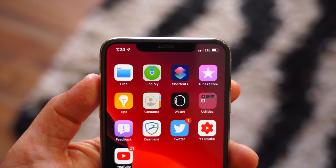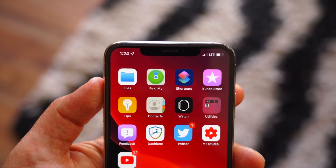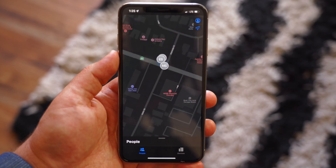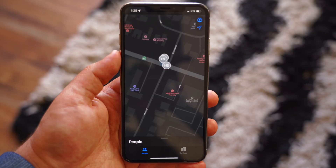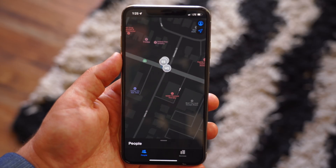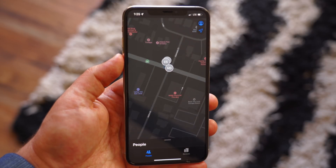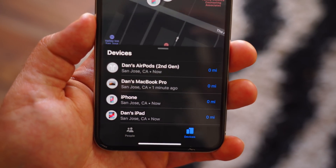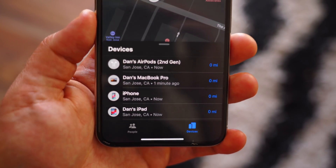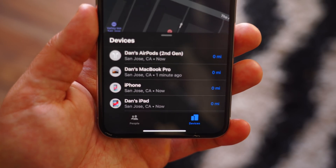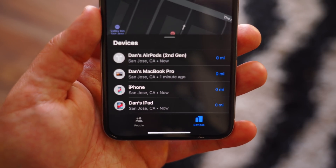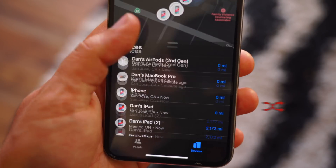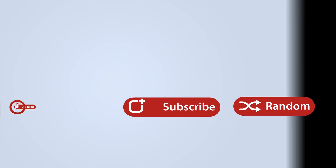Find My is available across the latest versions of iOS, iPadOS, and macOS, and will be officially available this fall. Let us know what you think of the new Find My app and its new features in the comments section below. This has been Dan with MacRumors — thanks for watching, and I'll see you in the next video.